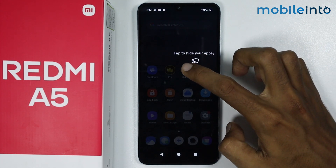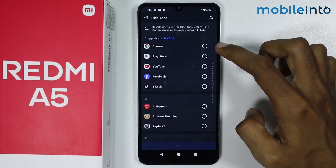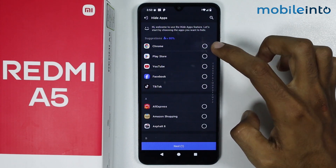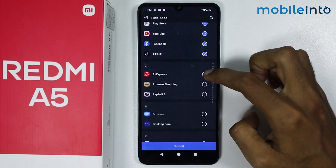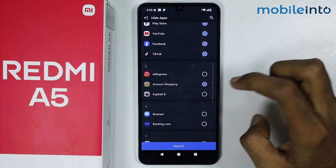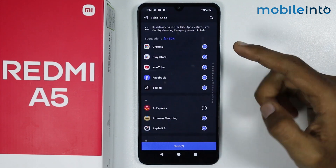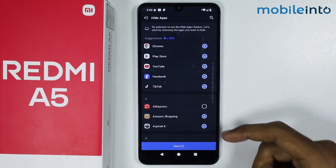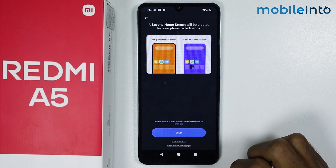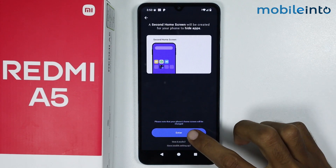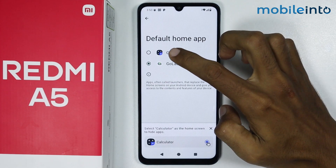Now tap on Hide Apps. Select the apps which you want to hide. Once you select the apps, tap on Next, then tap on Enter.